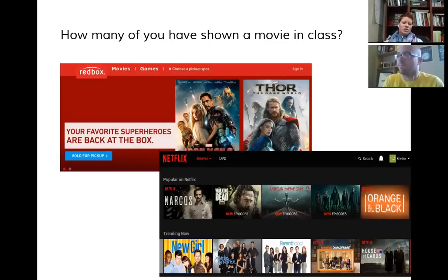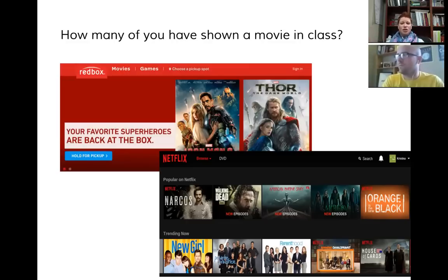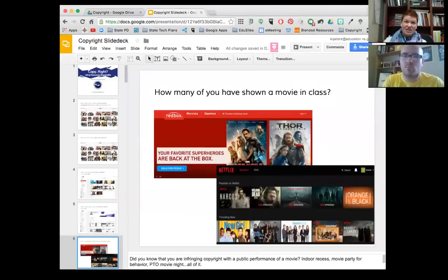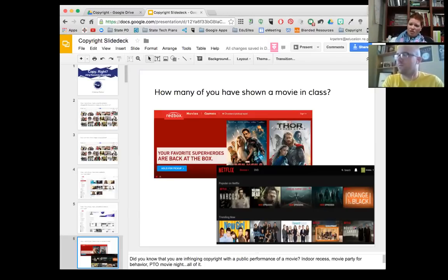We've also had administrators contacting us about purchasing Netflix accounts for classrooms. That violates their terms of service because it's intended for personal use. Any time I'm showing a movie in front of a large group — large being five or more — it's considered a public performance, and you have to have the rights to do that. That's for entertainment purposes. It's one thing if I'm showing the 1968 Romeo and Juliet to compare to the 1996 version alongside the play — that would be fair use. But simply popping in Frozen on a Friday afternoon because I'm done for the week is not appropriate use.